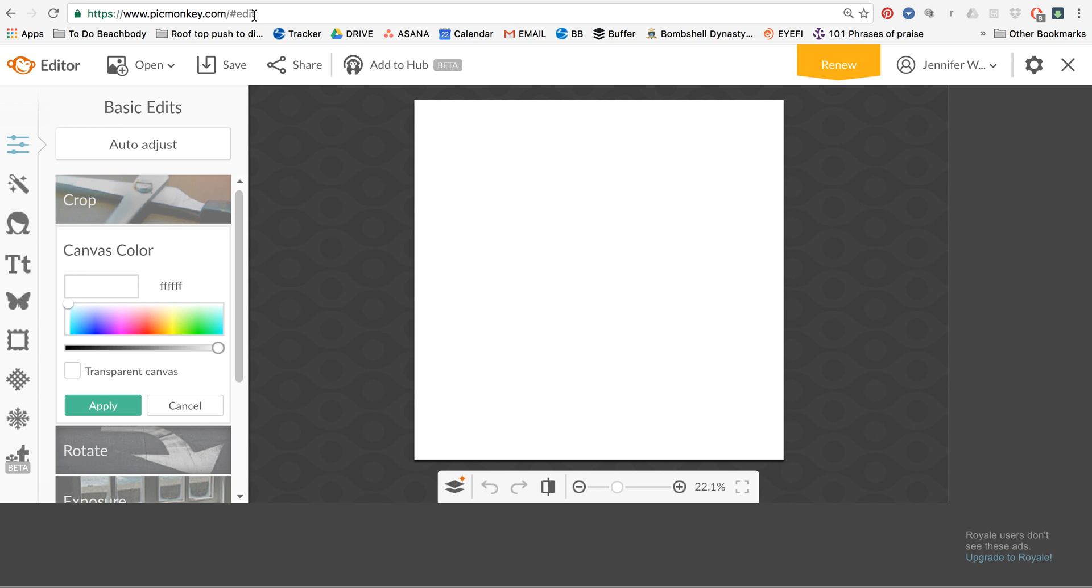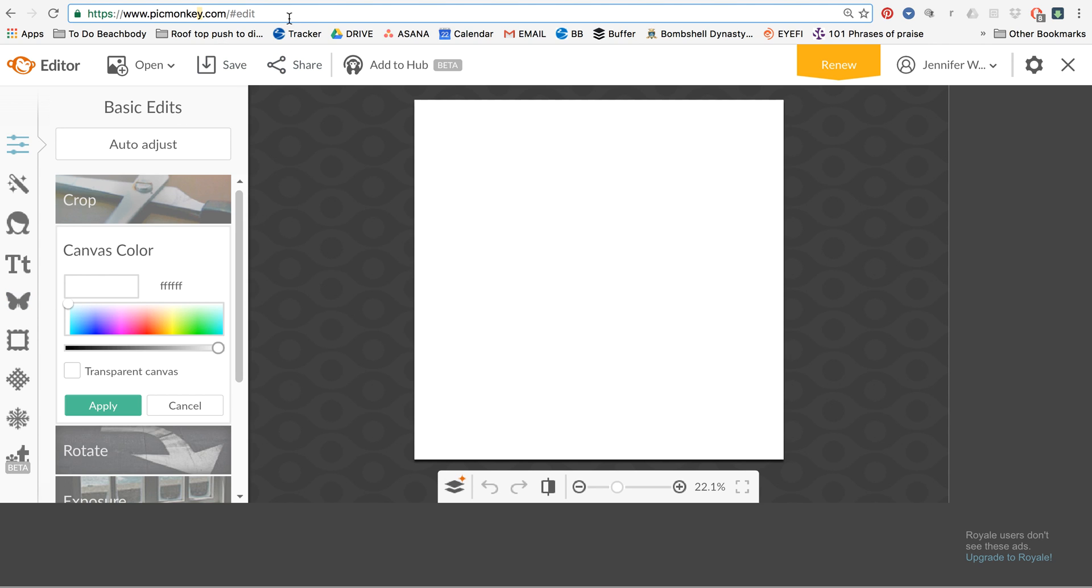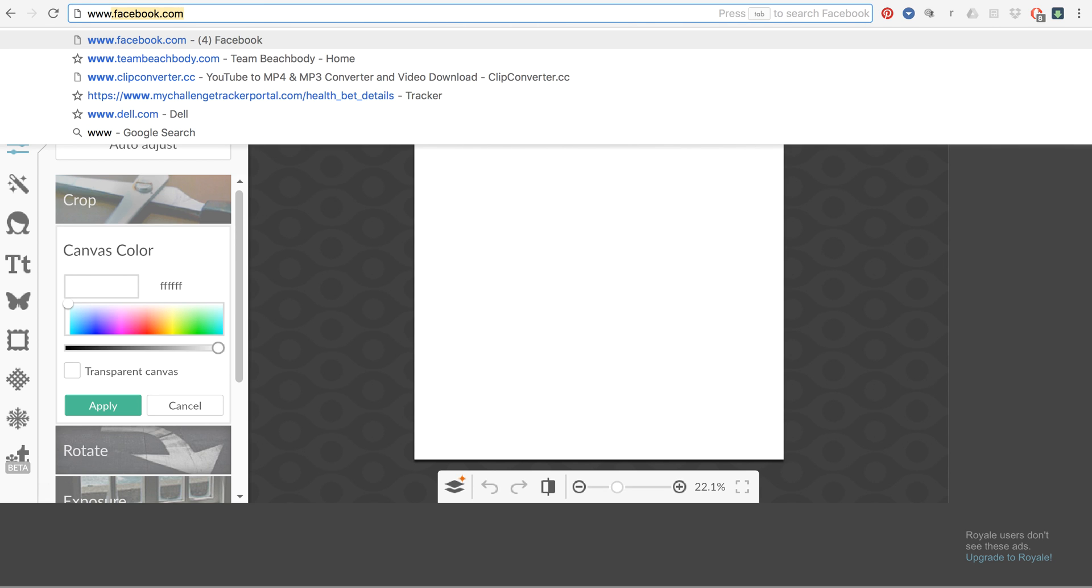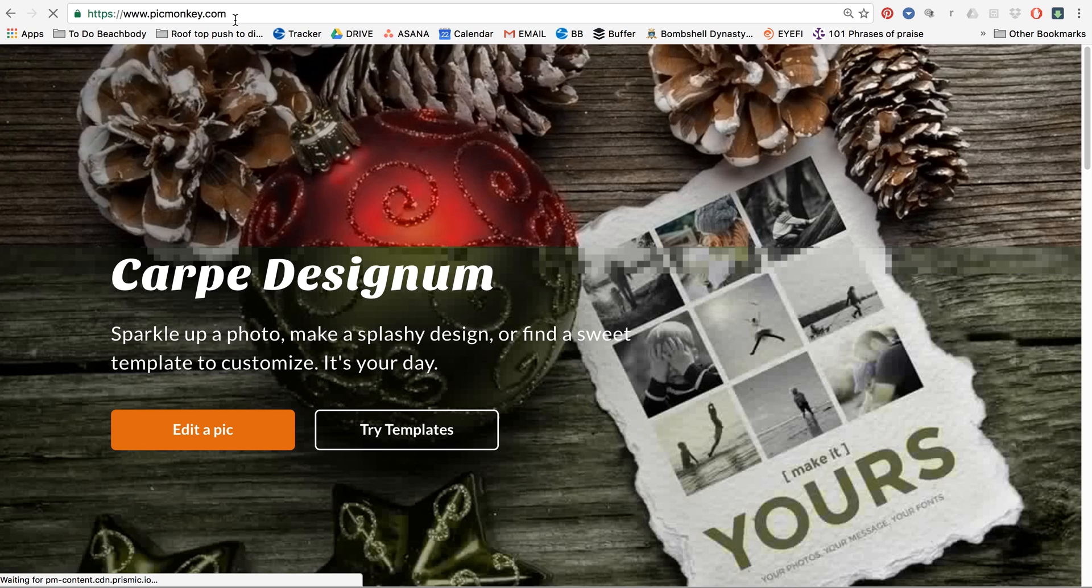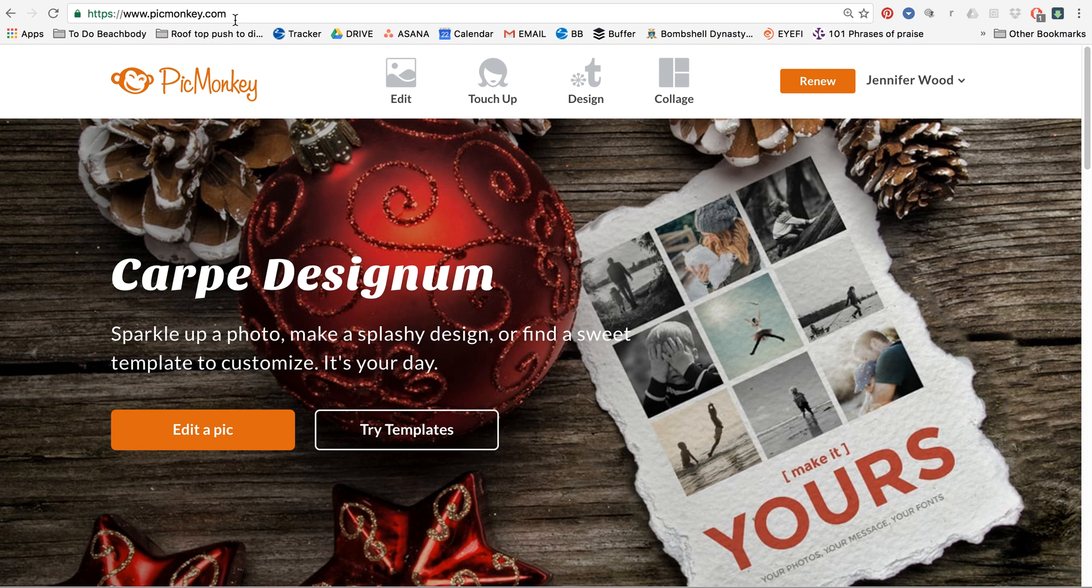I like to use PicMonkey.com. You can do the free version. I mean really there's no need to pay unless you want some of the other features. But what you're going to do, so PicMonkey.com, I'm going to walk you through the beginning. And you need to do this on the desktop or like a laptop.